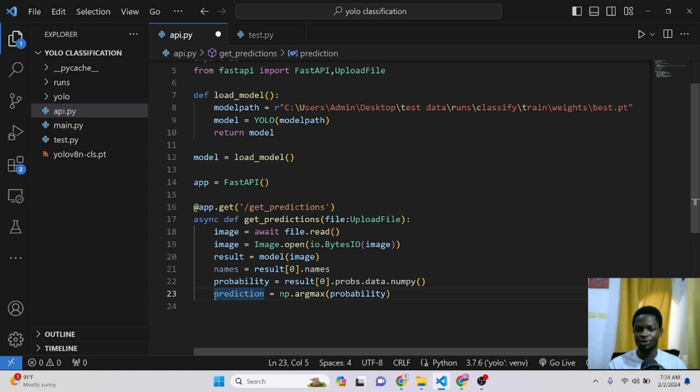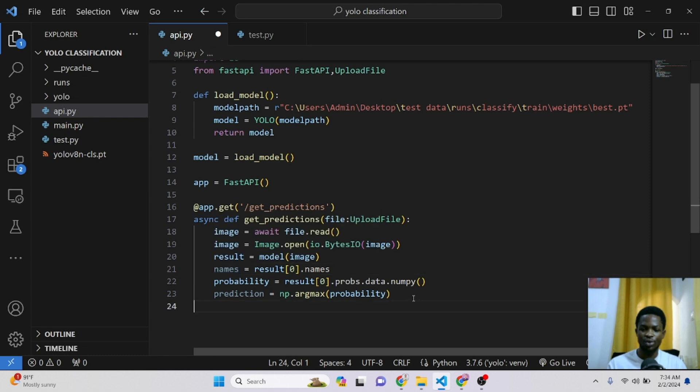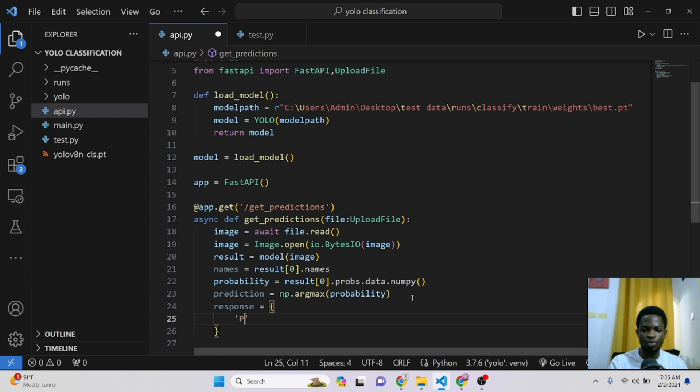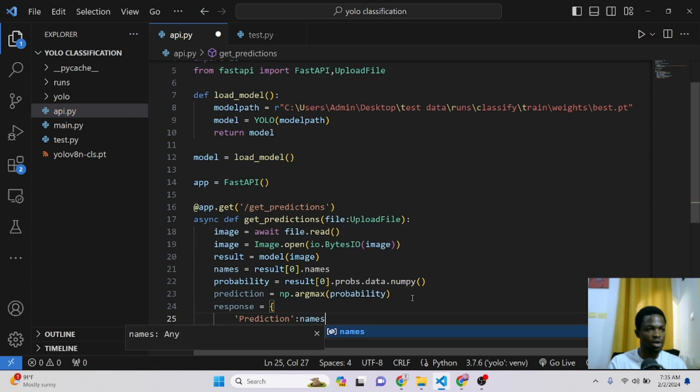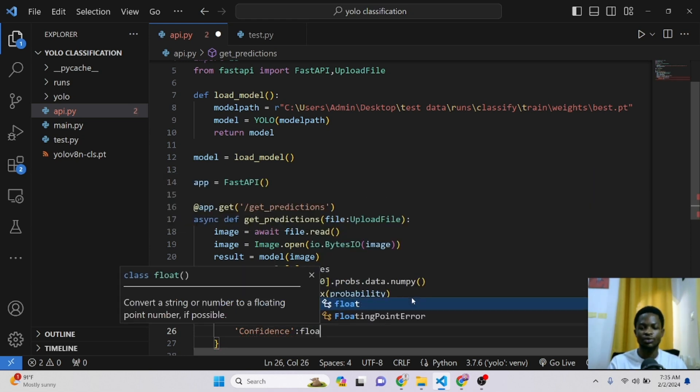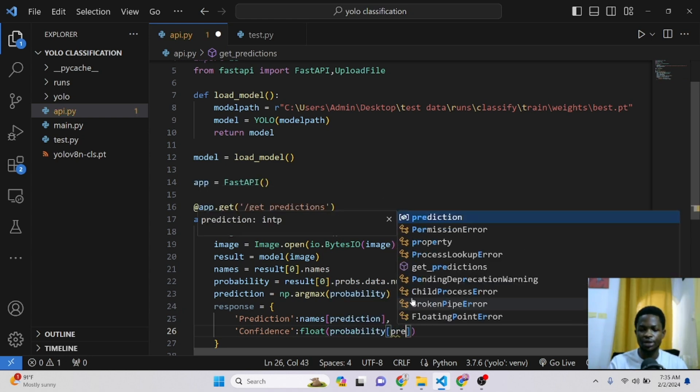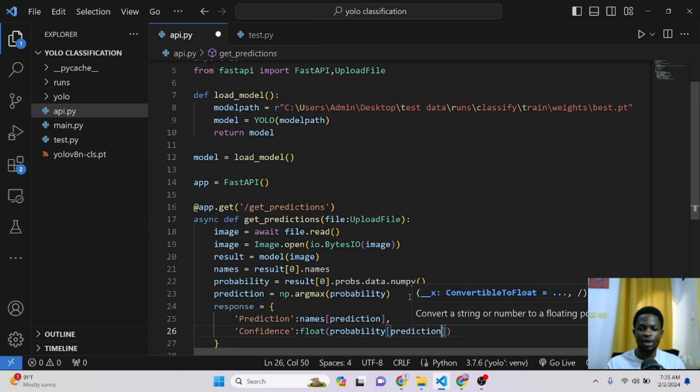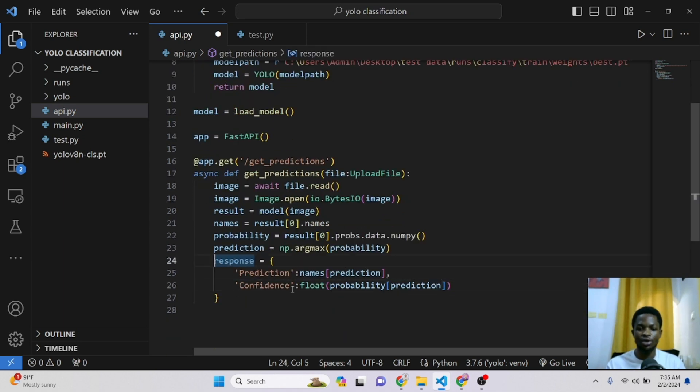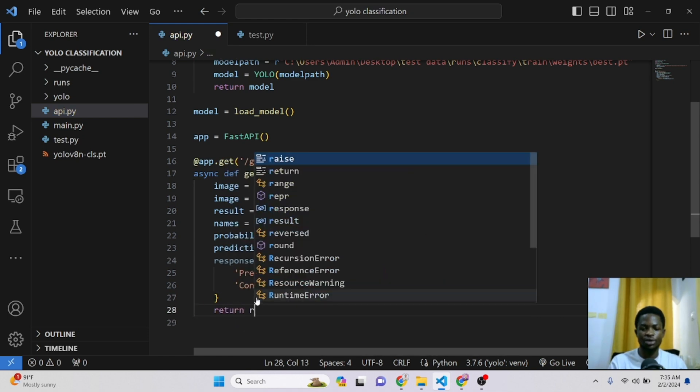So now we'll get our predictions and this will be one or zero. So whenever we've predicted zero, we know it's a cat. And when we predict one, we know it's a dog. So in the previous tutorial, we know that by just getting the names, these names returns you a dictionary where zero means cat and one means dog. So we can now generate a response via our API. This will be equal to a dictionary where one of our keys will be prediction. And the value here is going to be our names in the key of prediction. Then we can have another key which we will call the confidence. And this is also going to be the float value of our probability and the index of our prediction. So this is the response our API will be returning to us. The final thing we can do here is to return this response.